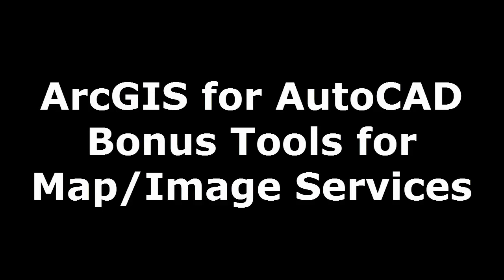This short video demonstrates the ArcGIS for AutoCAD bonus tools for working with map services. With the mosaic, each map service covers just a portion of the overall area.